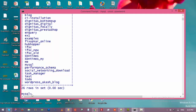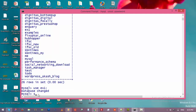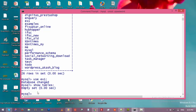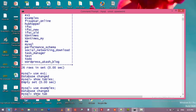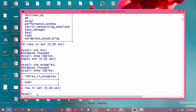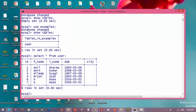Type 'use ex1', then 'show tables' — it is an empty database. Now let's have a look at the 'examples' database as well. Switch to 'examples', then type 'show tables', and let's look at the data of that table. We have seven entries in this table and in this database.